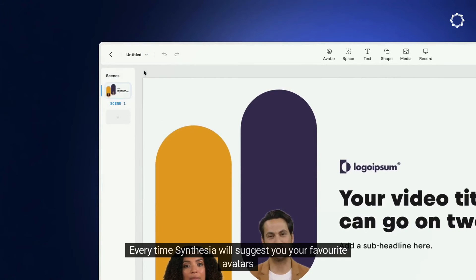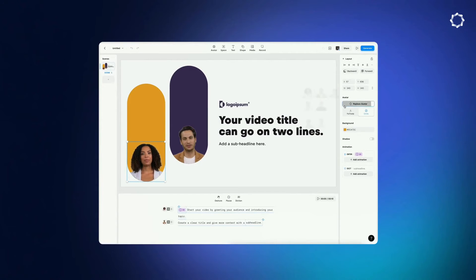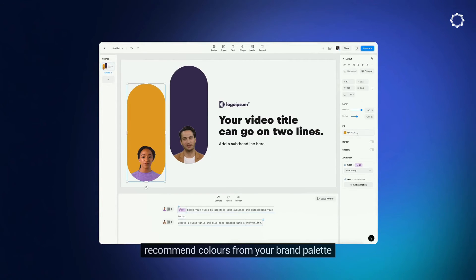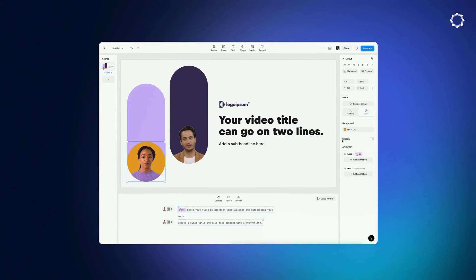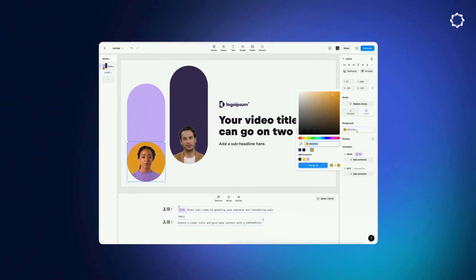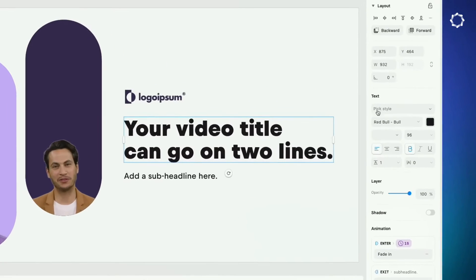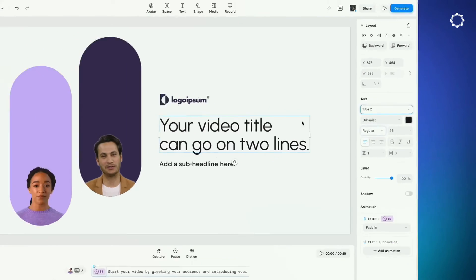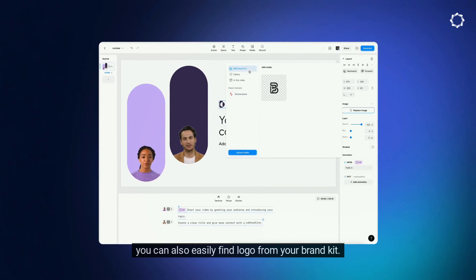Every time, Synthesia will suggest your favorite avatars, recommend colors from your brand palette, encourage you to use corporate fonts, and you can also easily find your logo from your Brand Kit.